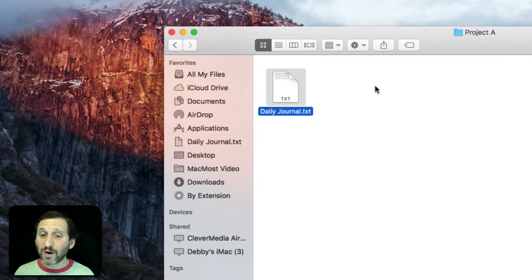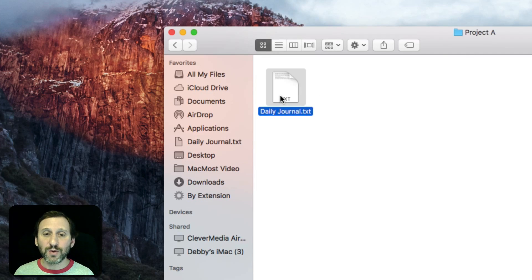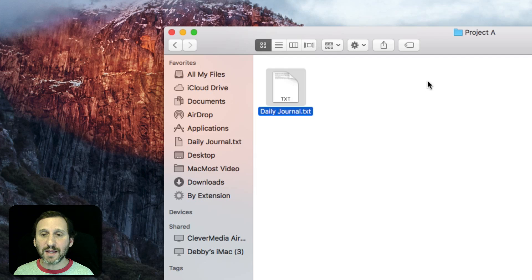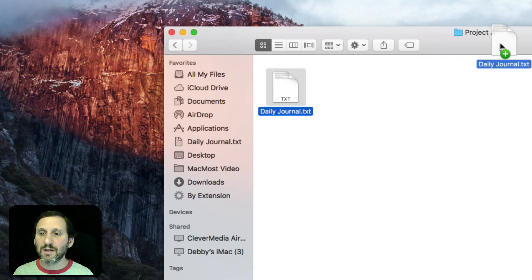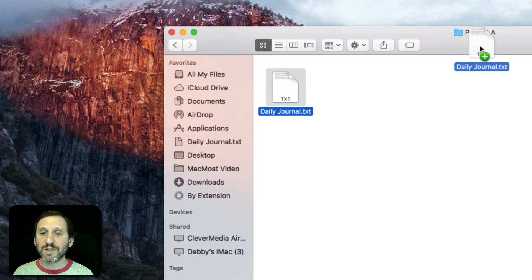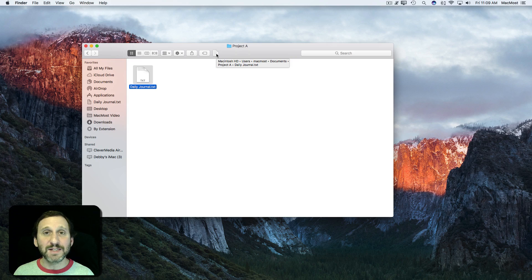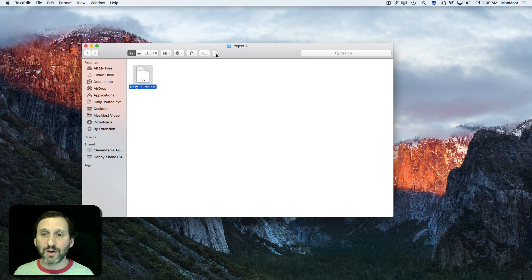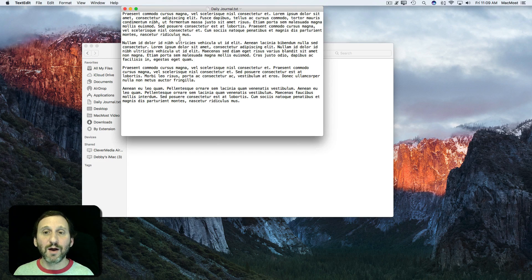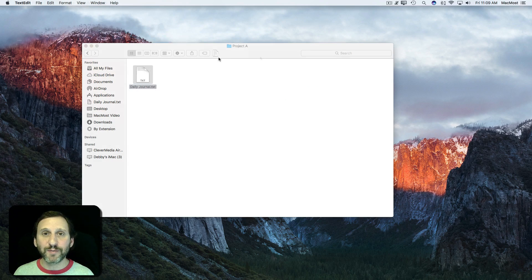You can also add it to the toolbar up here. So you would drag with the Command key held down and you can see you've got a plus button there. You can add the file there and it's in every Finder window. So one click opens it up.